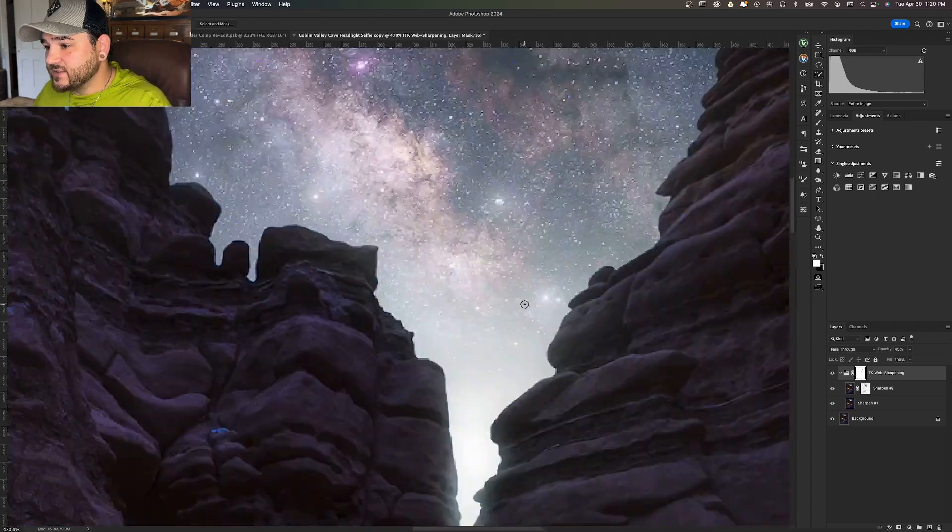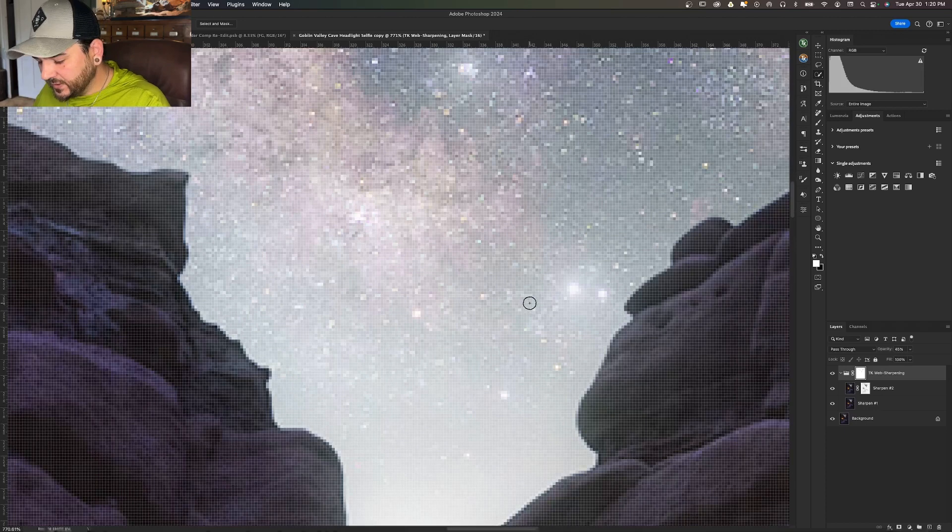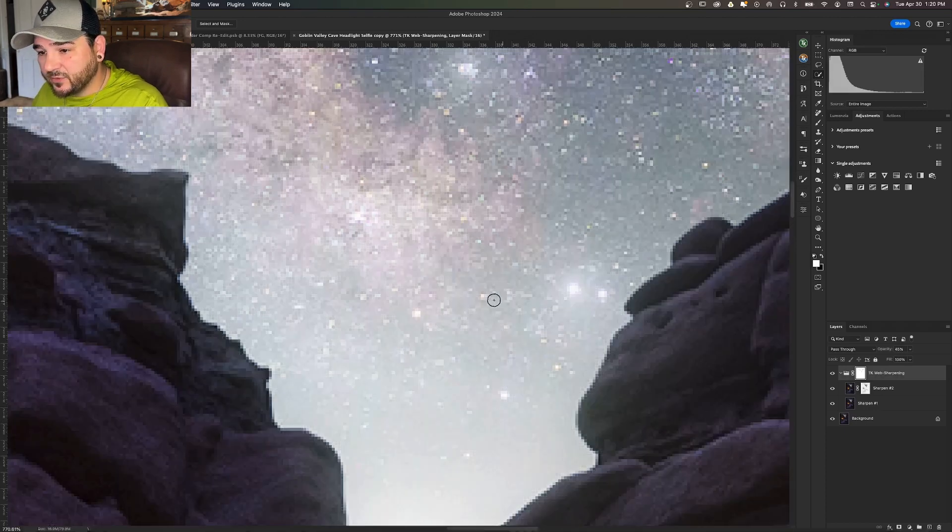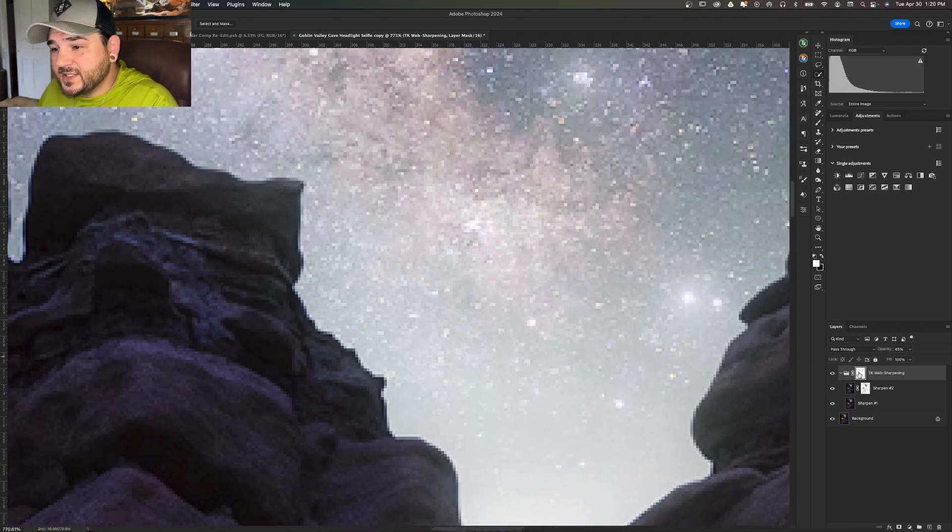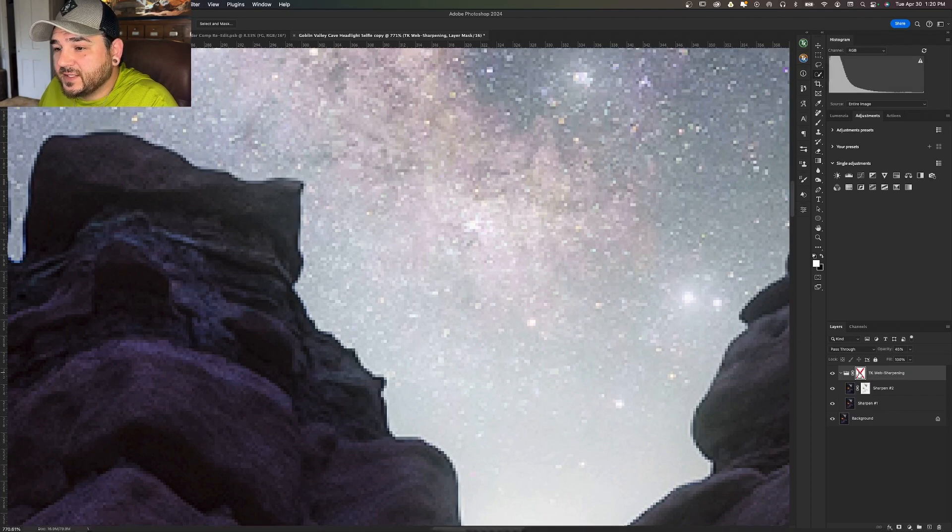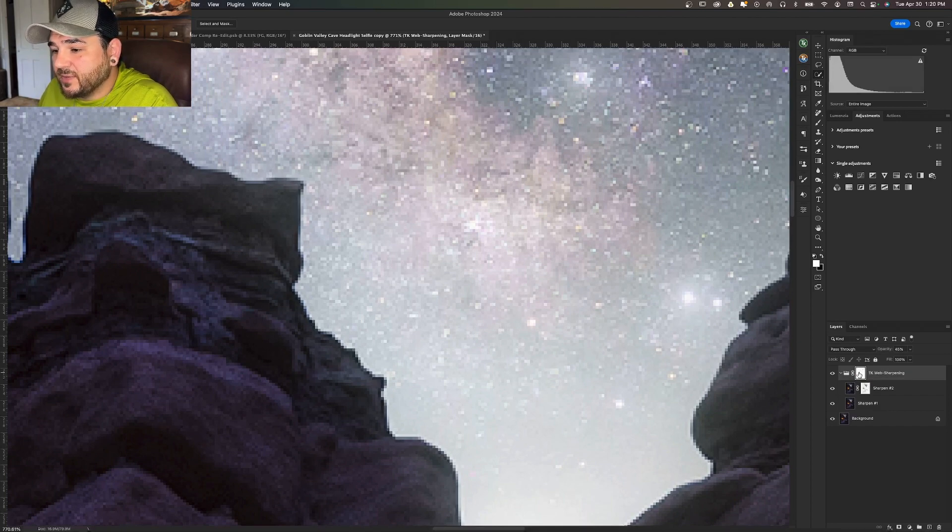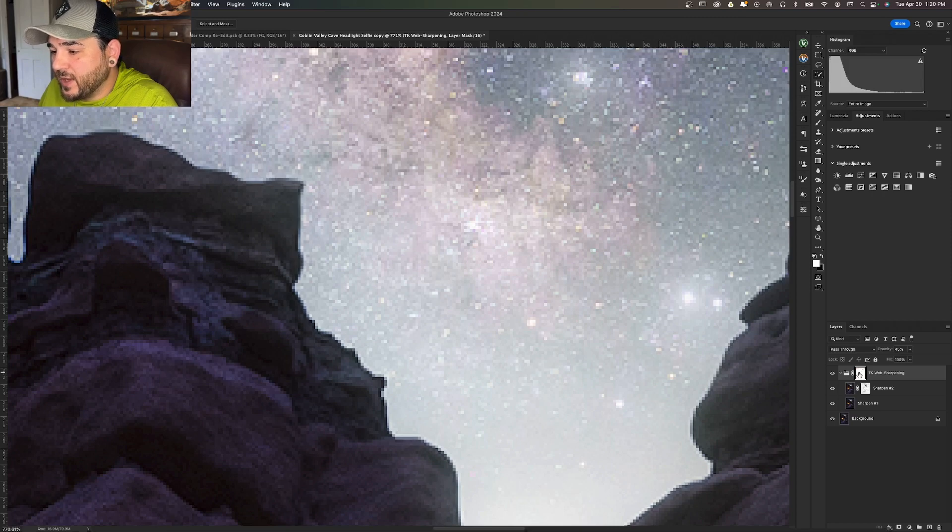If I zoom in and hide those pixels, I will activate and deactivate this mask so you can kind of see the difference. See how that just softens the sharpness and the clarity around the edge of that horizon?